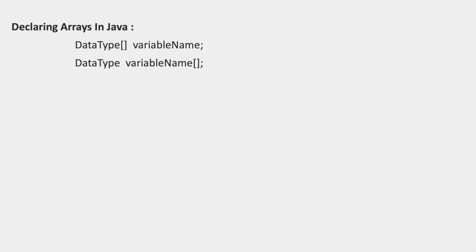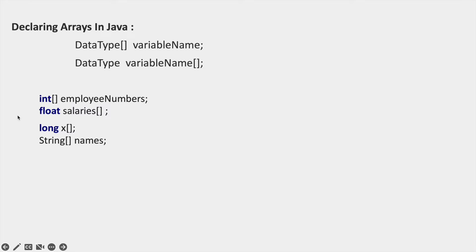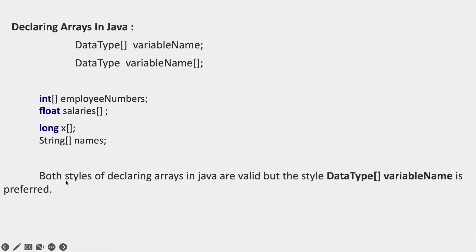Declaring arrays in Java. We can declare arrays in Java using two ways. The first way is data type followed by square bracket followed by variable name. The second way is data type followed by variable name followed by square bracket. Both styles of declaring an array in Java are valid.